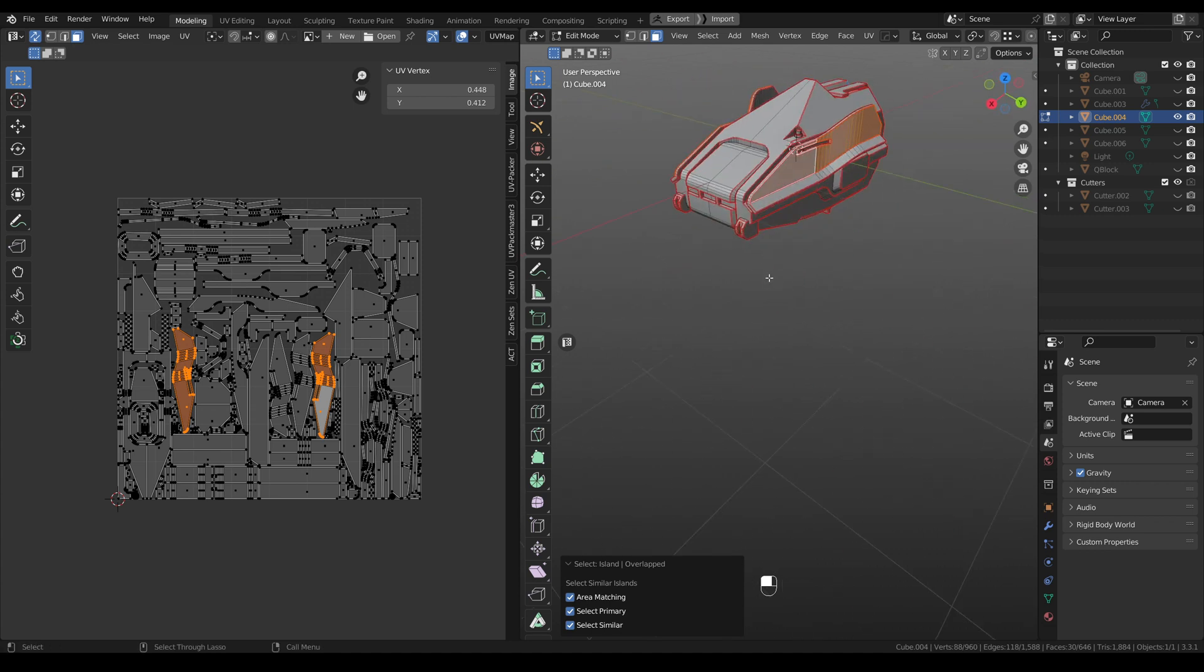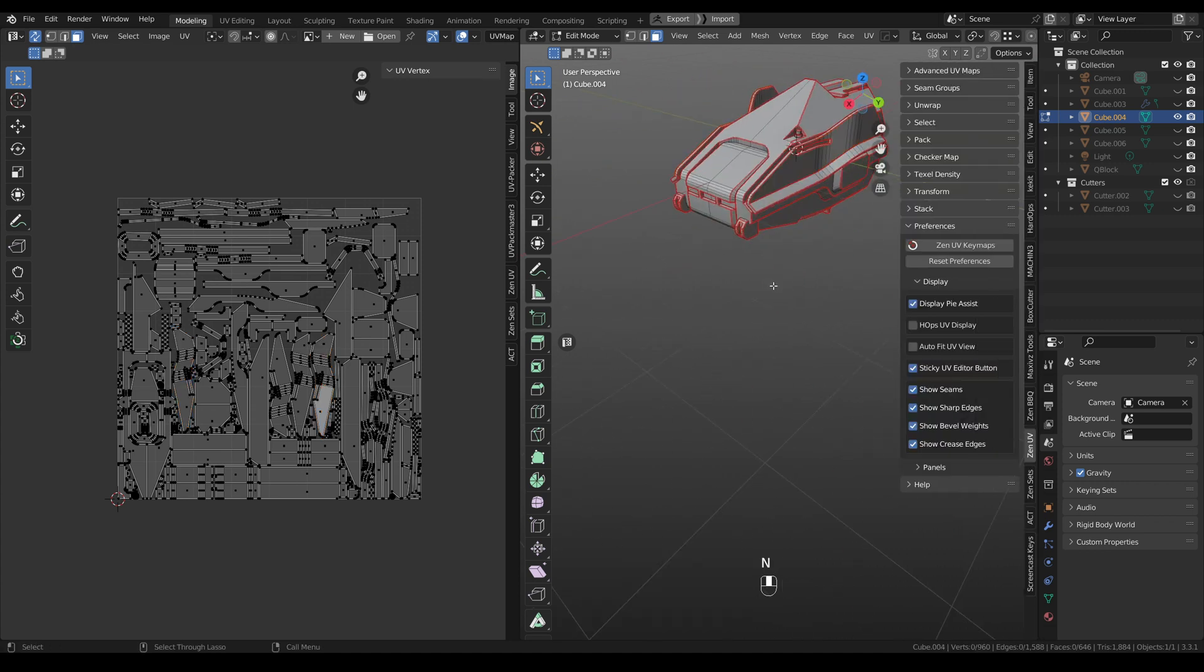If you don't like PyMenuAssist, you can easily disable it in the preferences.